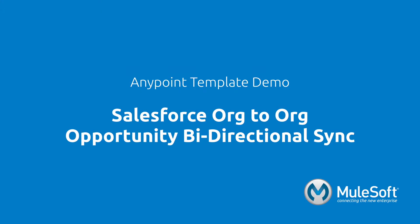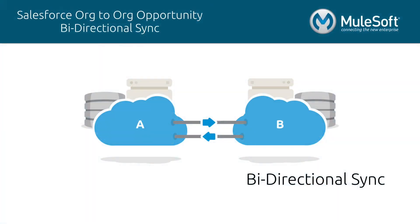This demo will showcase our Salesforce to Salesforce Opportunity Bidirectional Sync template. Bidirectional sync is the act of uniting two or more data sets in two or more different systems to behave as one system that recognizes the existence of different data sets.